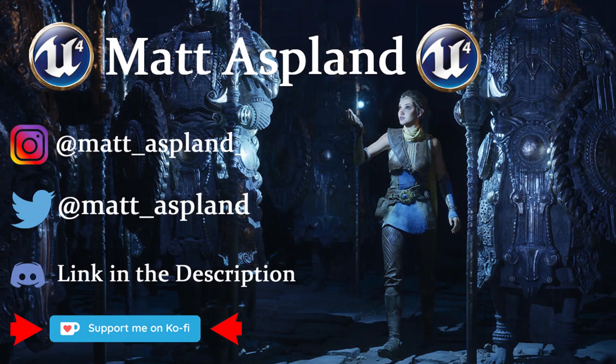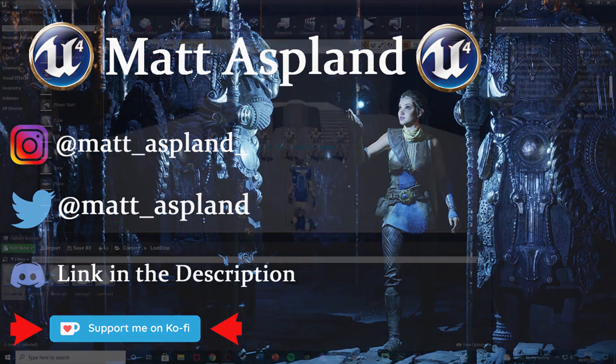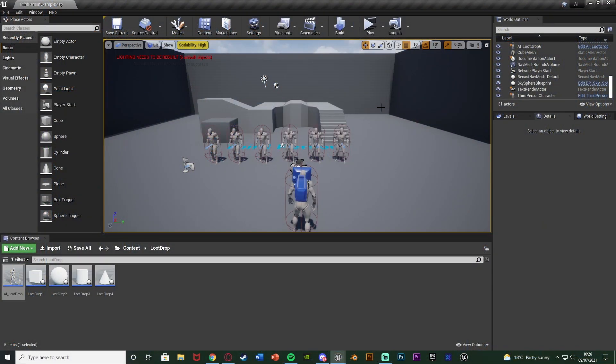Hey guys and welcome back to another Unmentioned Flaw tutorial. In today's video I'm going to be going over a basic way of making an enemy drop loot when you kill them or just when they die. This is a very simple version which you can expand upon very easily.